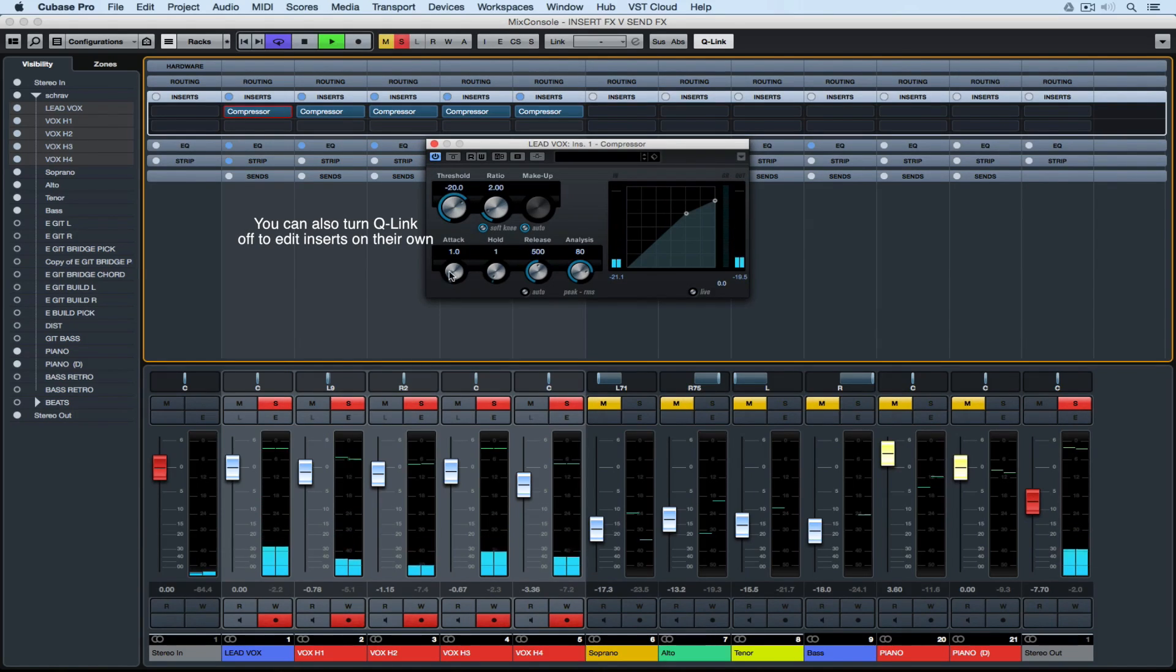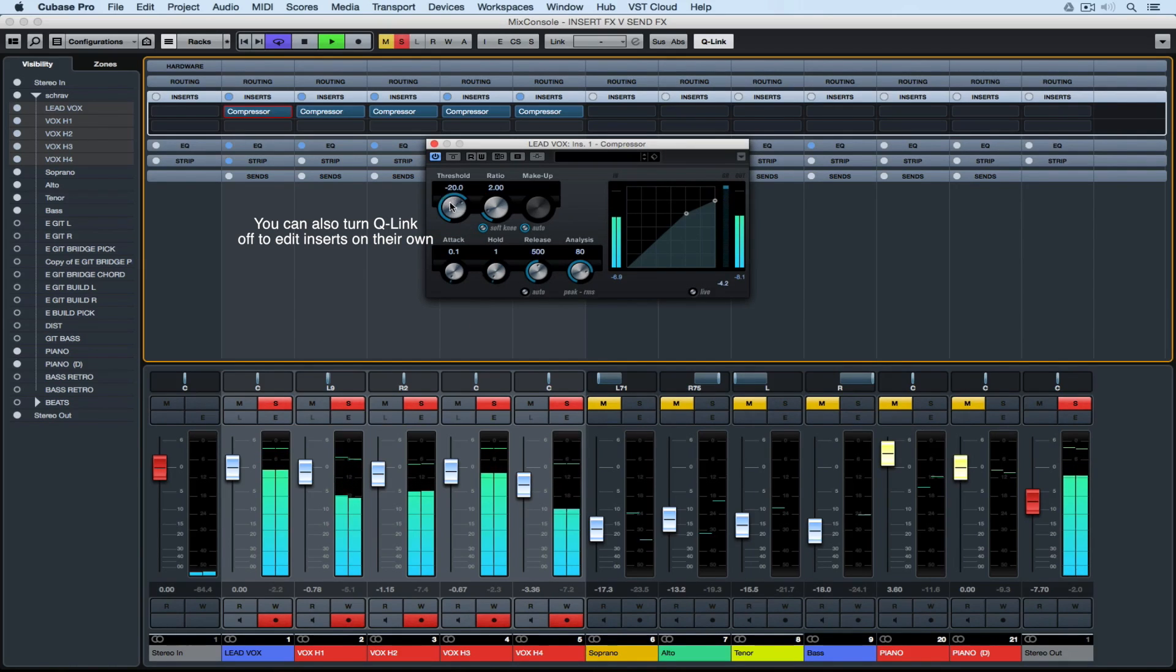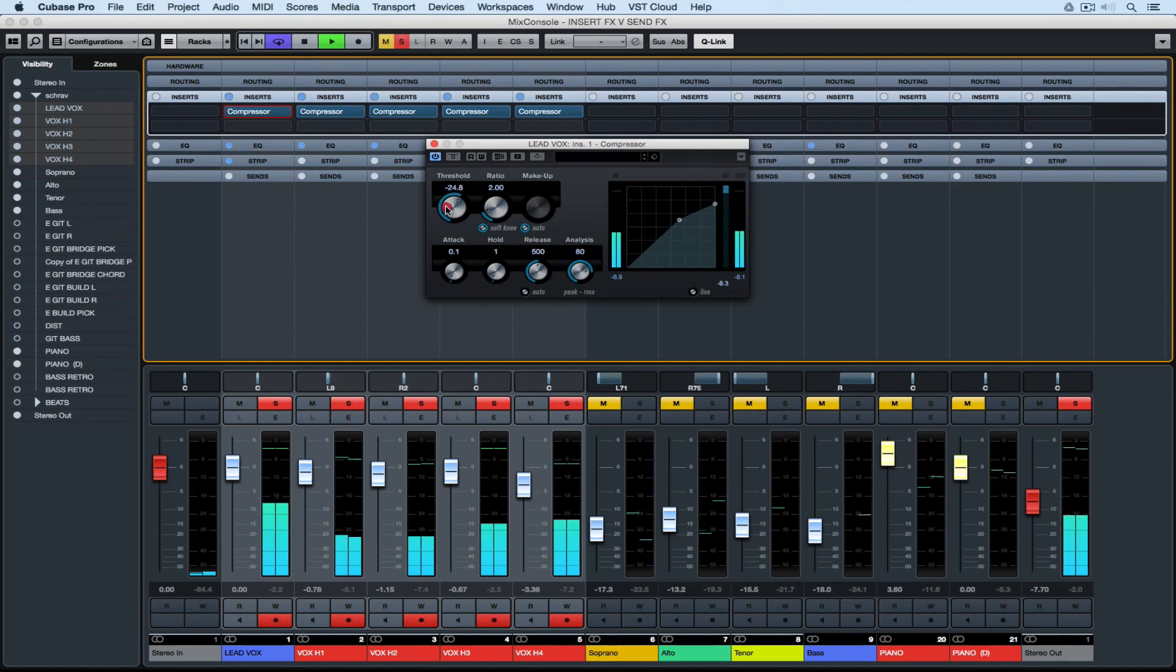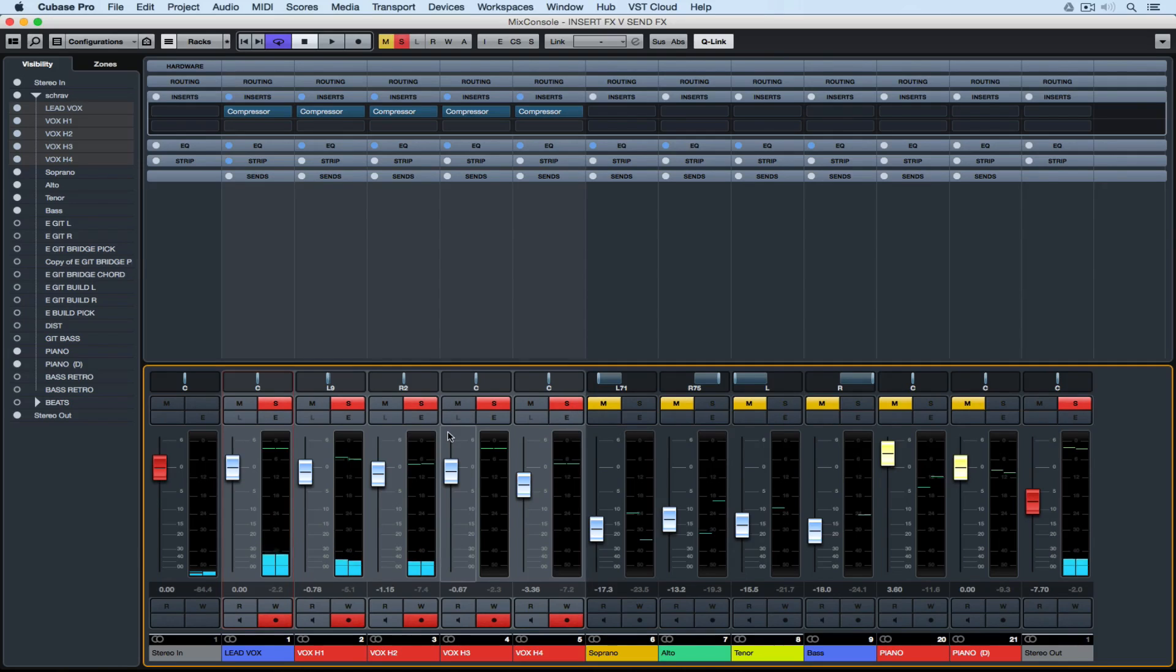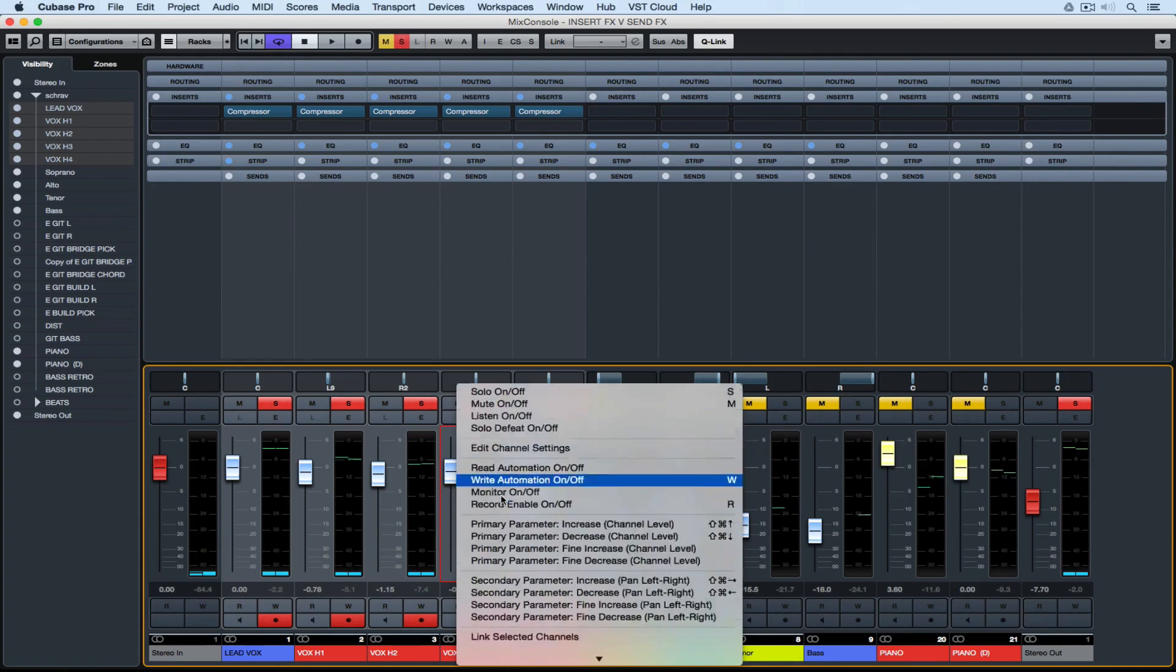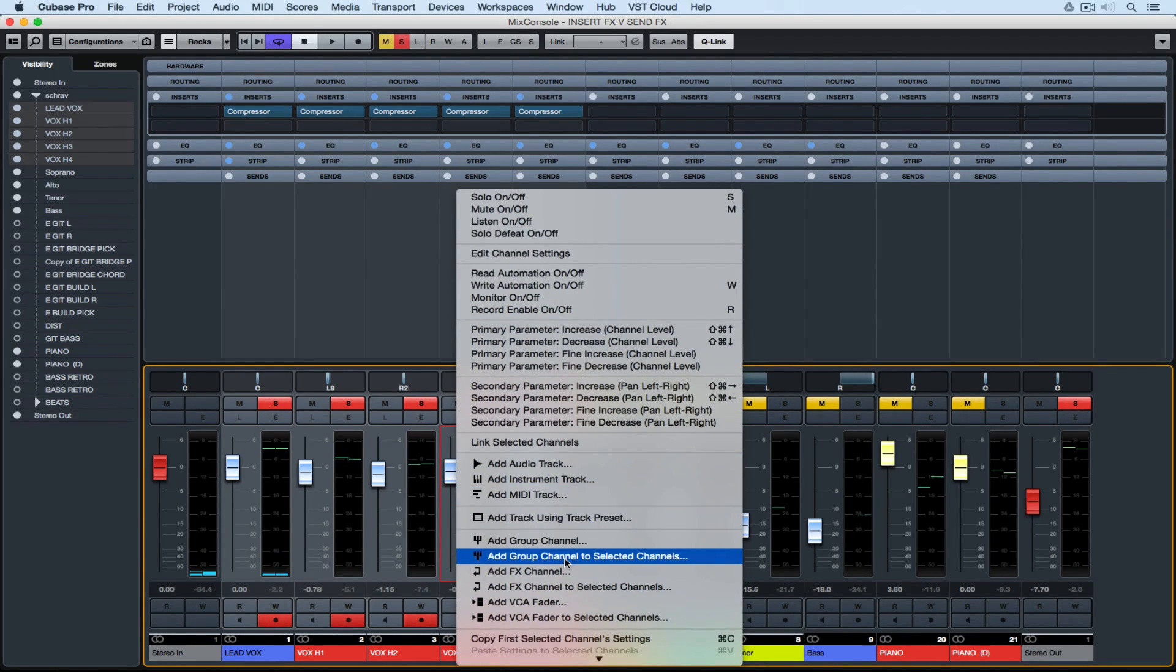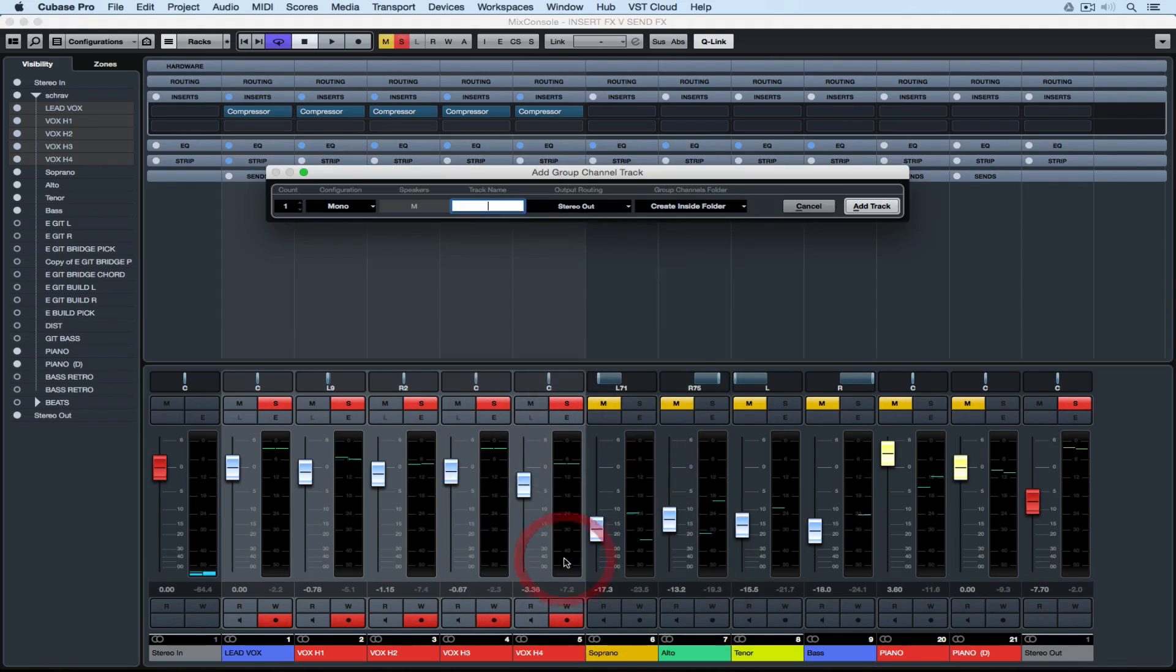In Cubase we can send the signals from a number of individual tracks to group channels and also to effects channels. So this means we can affect a number of different tracks at once on an individual channel which gives us greater control over the effect.